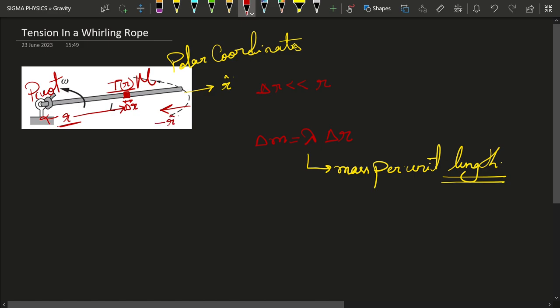Because this small section is rotating in a circle, there is going to be a centripetal force on it. The net force on that section is not zero — it is equal to the centripetal force.